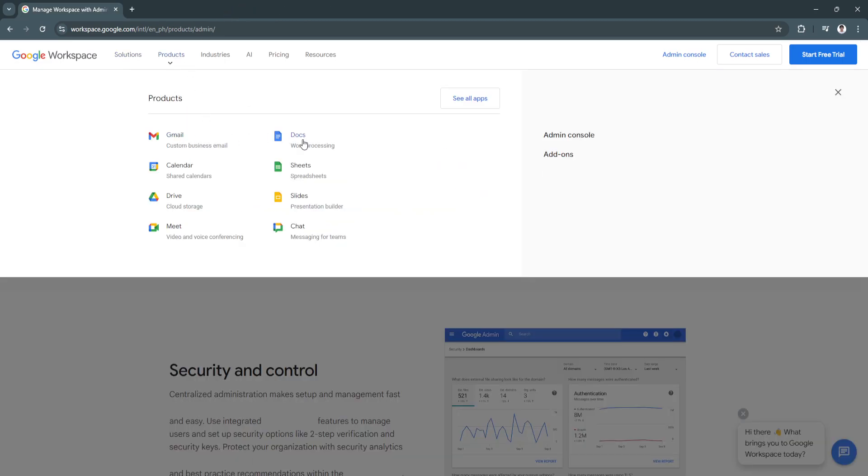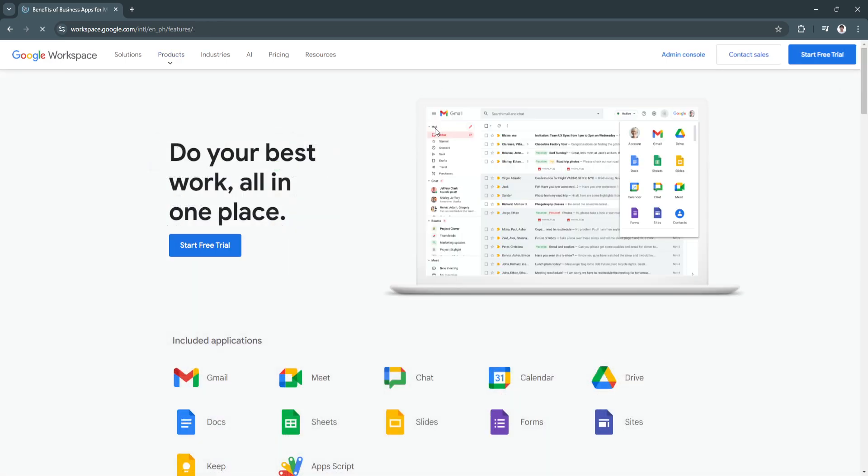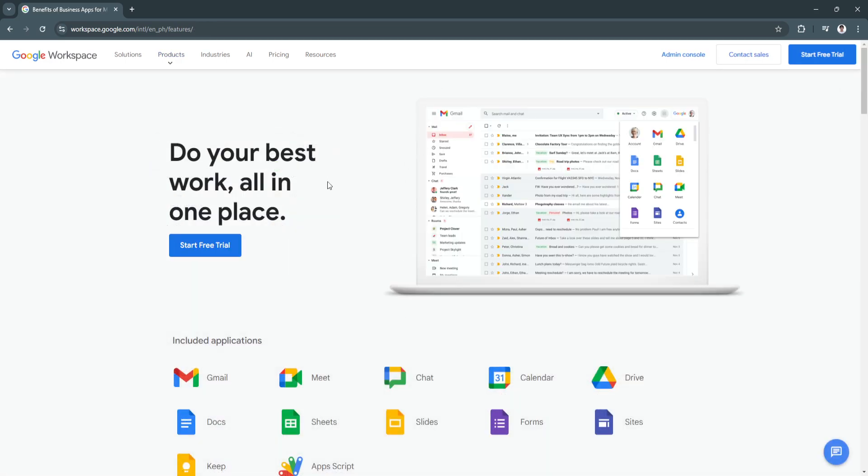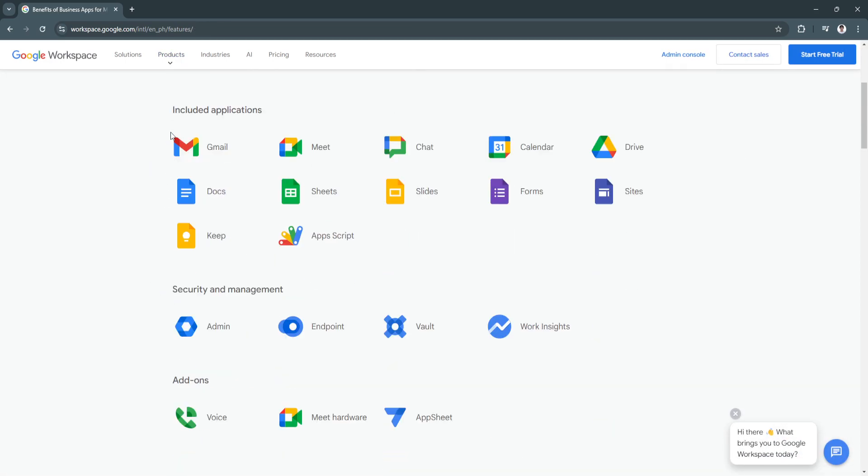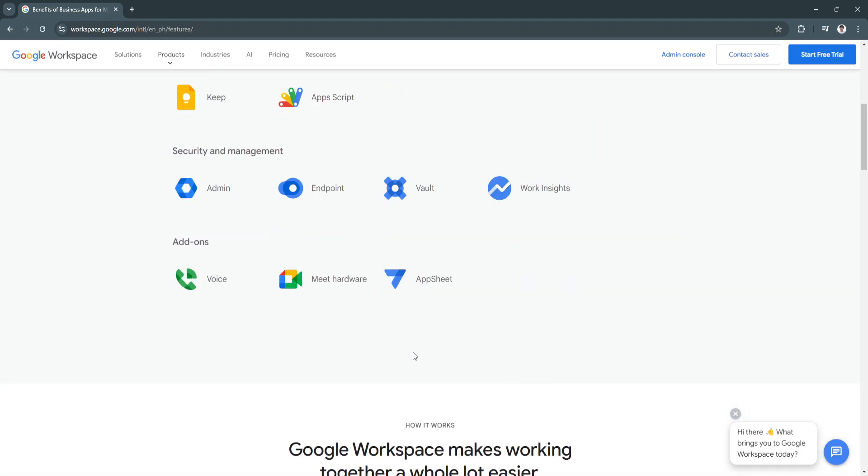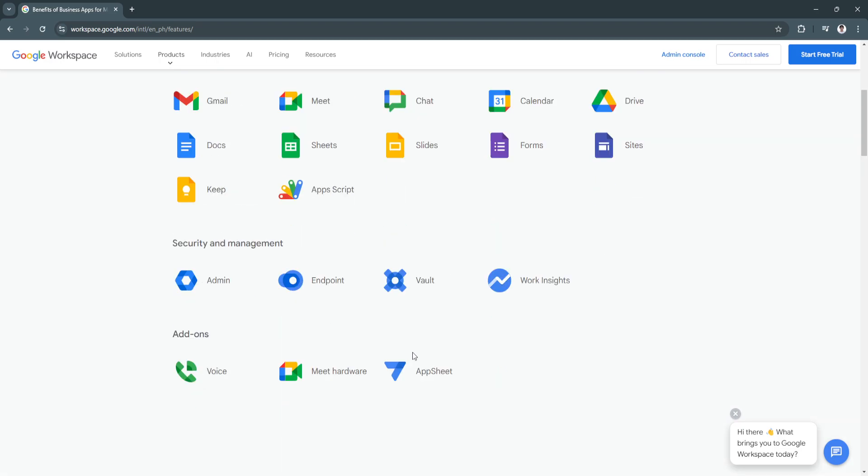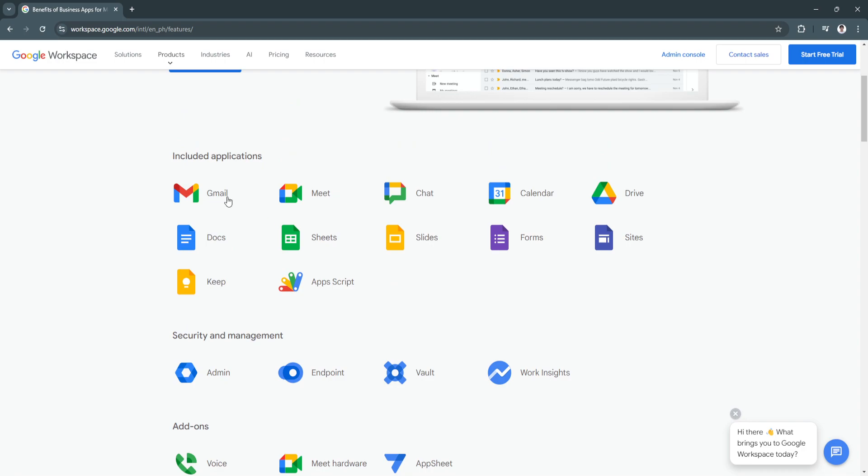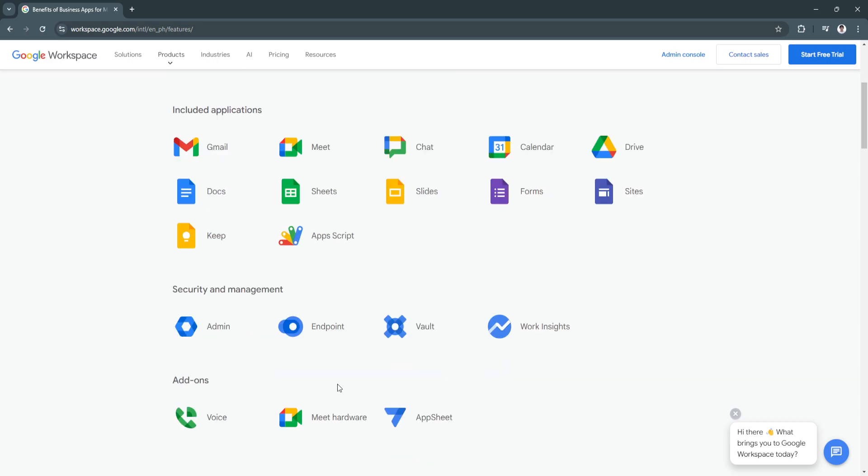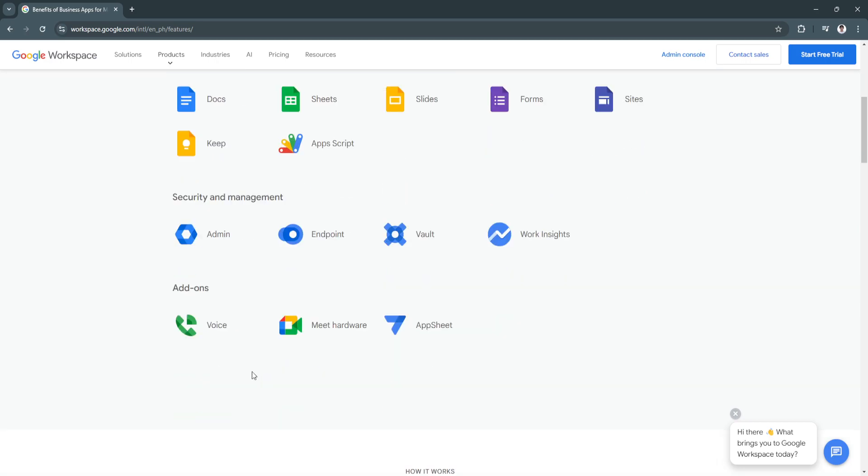This is all of the products. Let's click here and see all apps. As you can see, these are all of the apps that are included in your subscription and Google Workspace. You can use all of this in your work. This is very helpful for your business.